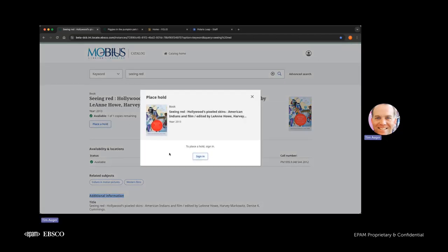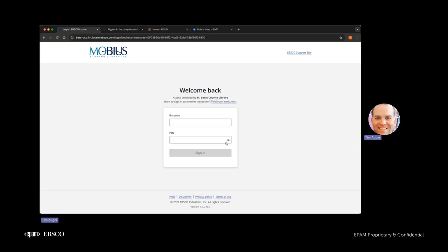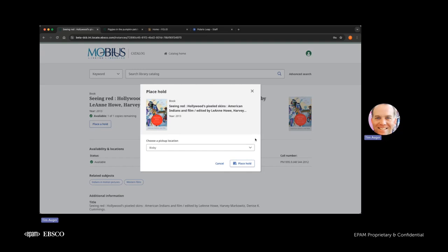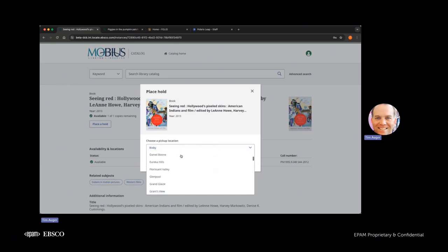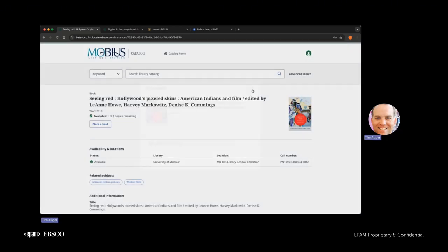We also have the related subject pills that if you click on, they'll re-execute a search for a subject and then also some additional information below about the work. So let's go ahead and move forward with placing a hold. First thing you're going to see is a prompt to sign in. If you've already signed in, it won't prompt you for selecting the institution. It'll use the credentials you've already entered in and use that authentication to perform the request. So today, as I noted, using St. Louis County Library as the borrowing system. So we'll go ahead and click through and then I've used this patron a few times before. So I'm going to use it again to place the request on this University of Missouri title. Authentication is taking place against the local library system or against the SSO system. Let's go ahead and choose a pickup location. It'll be Daniel Boone. And from here, all right, place the request.